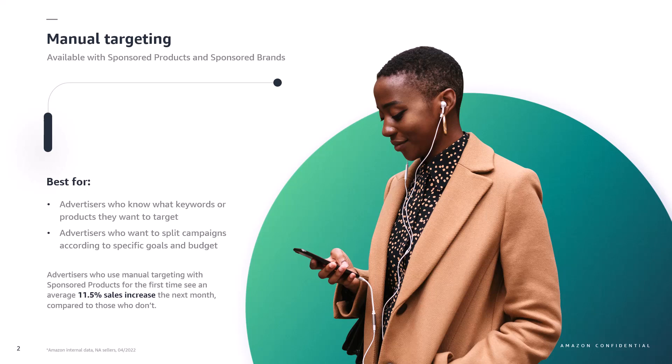We know that advertisers who use manual targeting for their sponsored products campaigns for the first time see an increase in sales the next month compared to those who haven't. Based on that we recommend this approach to all our advertisers.